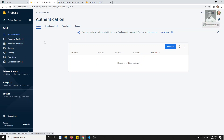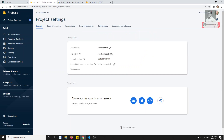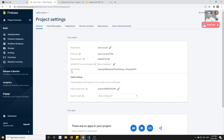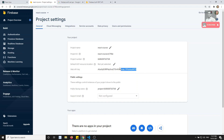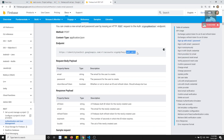Now we need to get the API key. Click on the gear/settings icon found at the right side of the project overview. Click on Project Settings, and here you will be able to see the Web API key. This is the API key which is referenced in the endpoint URL.